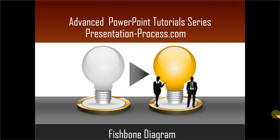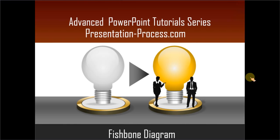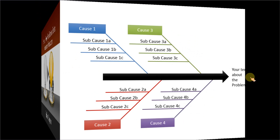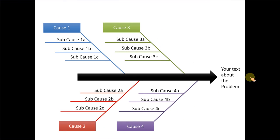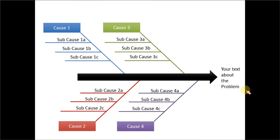A typical fishbone diagram looks like this. This is what you will learn to create in this particular tutorial. Here you see the problem, the main problem being analyzed and these are the various causes that lead to the problem. And each of the big causes is further elaborated by the sub-causes.